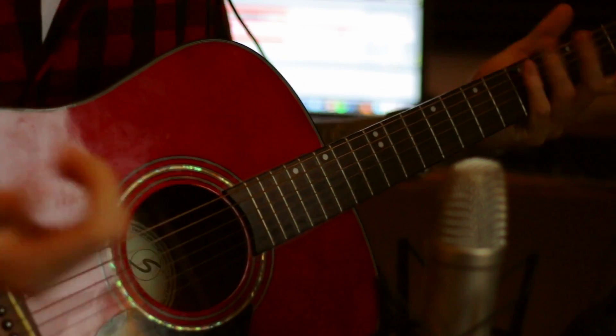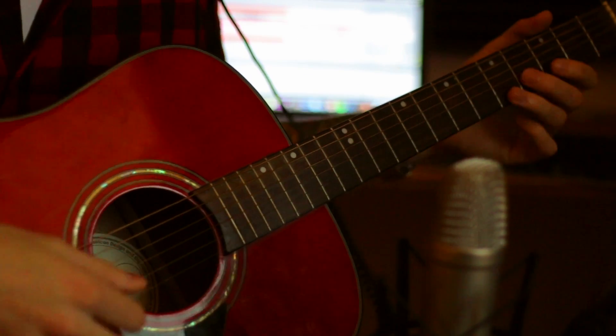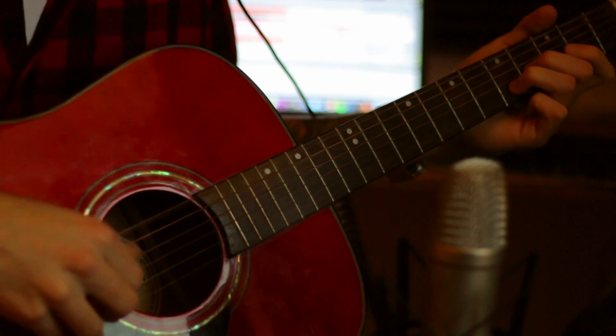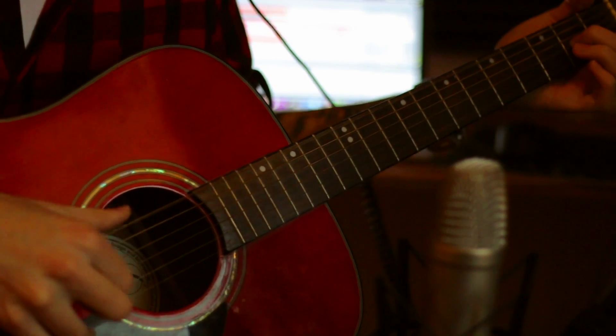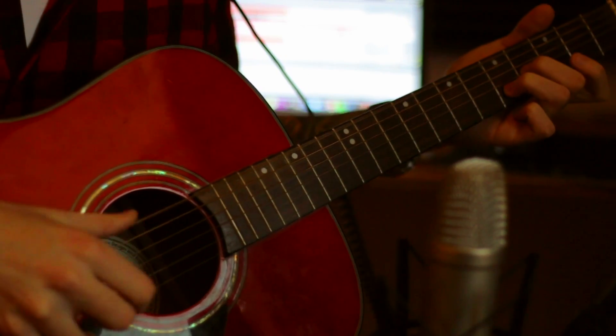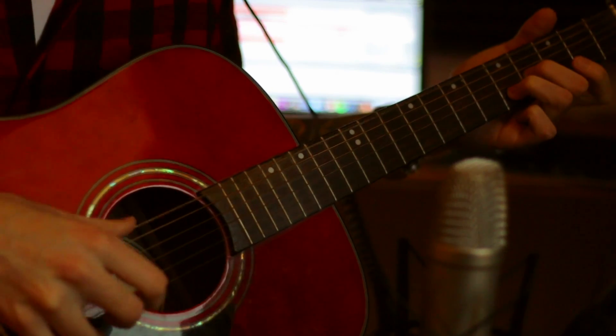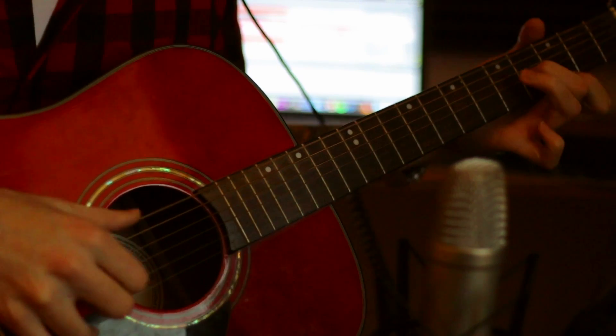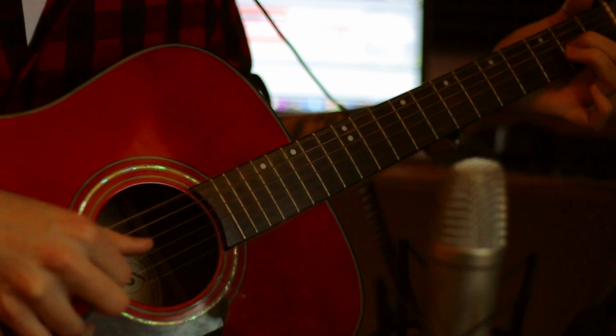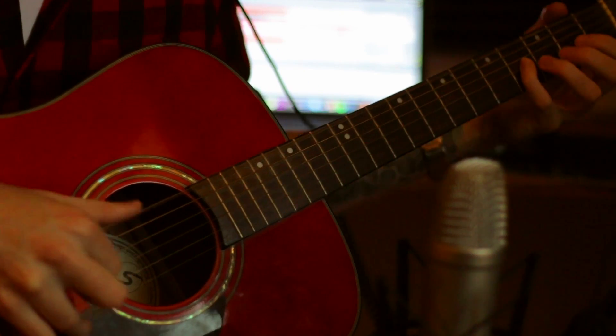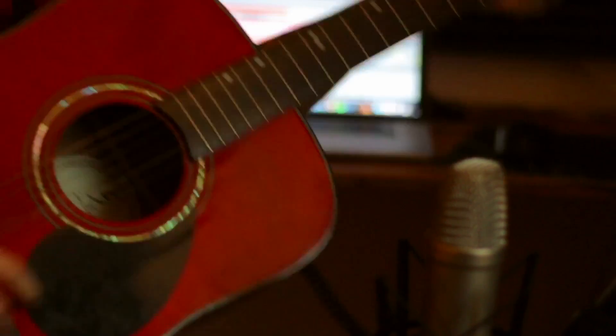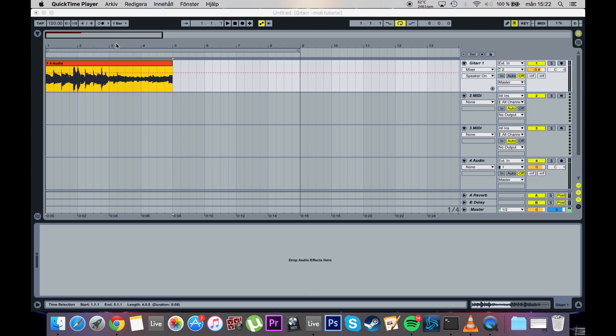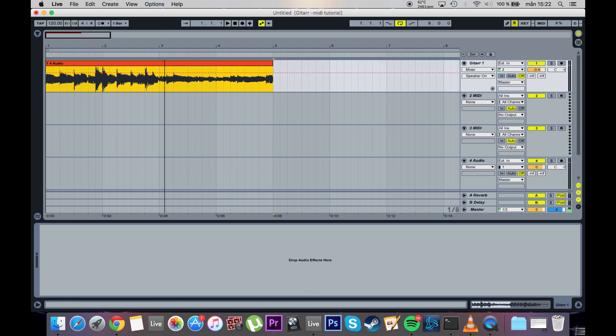Start off by picking up your guitar or other instrument and just record anything you like. Once you're done recording, you will select the best part of your recording and cut it out.